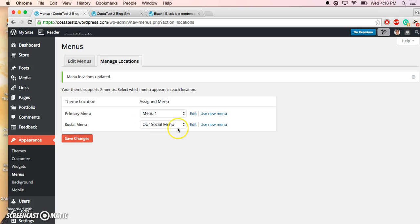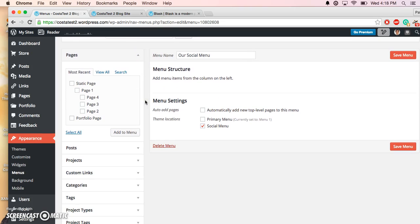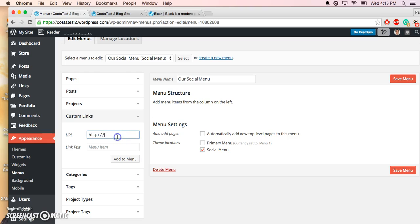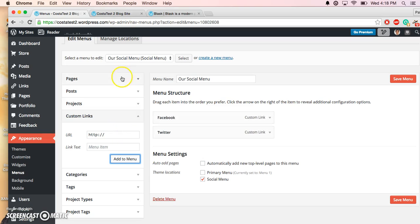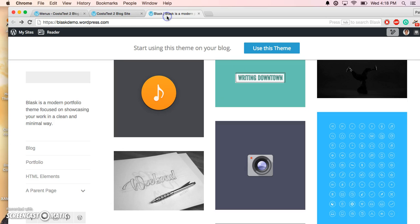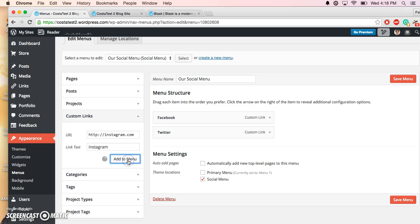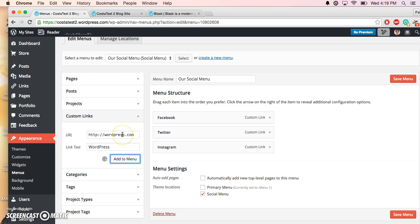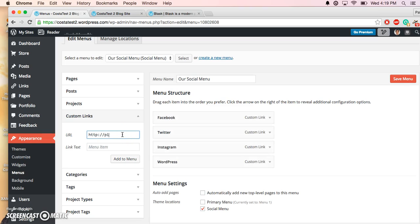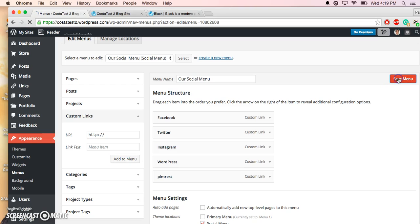Now your menu has been updated. You want to go ahead and edit it. The way you add it in is that you create just a link to the place. So this is going to be Facebook.com, Facebook, Add Menu. Instagram.com, Instagram. Pinterest.com, Pinterest. Hit Save Menu.